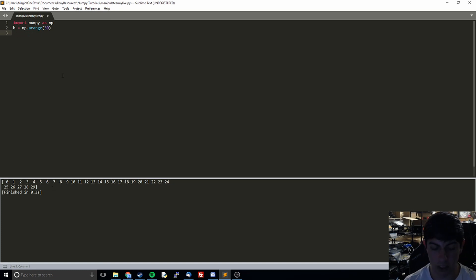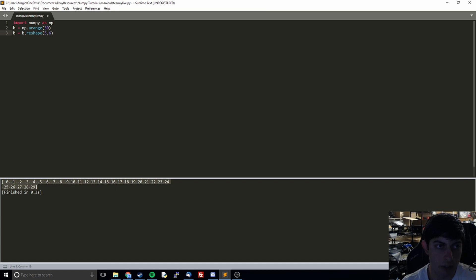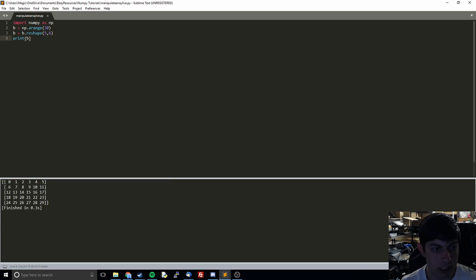After that, what we are going to do is b equals b.reshape(5, 6). So we're going to take this big long vector that has one dimension and split it up into two dimensions — five rows and six columns. We'll go ahead and print this, and you can see that it indeed has five rows and six columns.